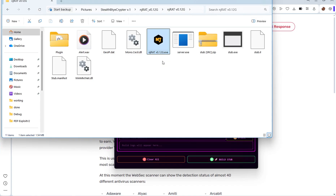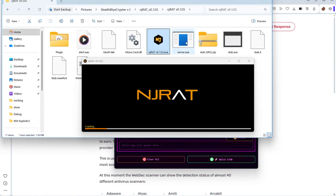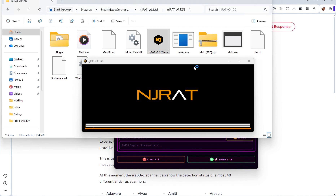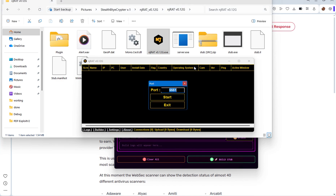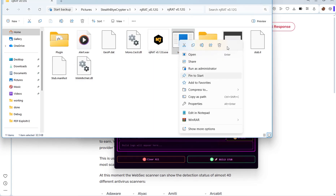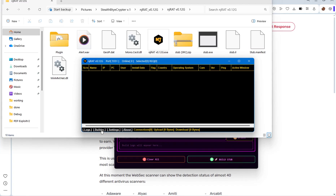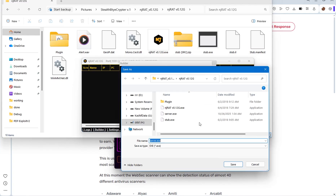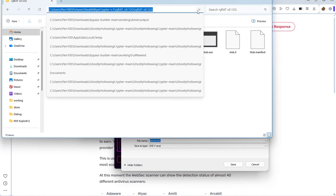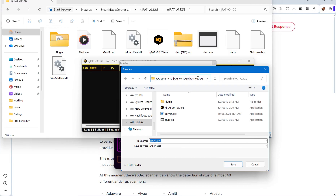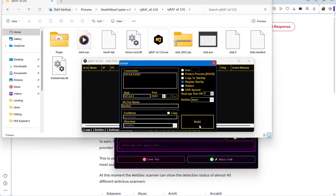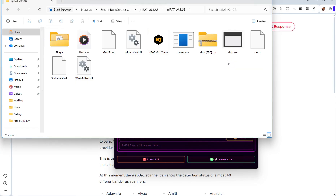I'm going to execute njRAT and delete the existing server.exe, which is the malware generated by njRAT. I'll delete it, generate a fresh malware, and then scan the result. The listening port is fine, so I'll right-click and delete it. Now let me generate fresh malware — I'll click on Builder, click Build, save it. I'll copy the path, paste it, save it, and the file is ready. Now I'm going to scan the result.